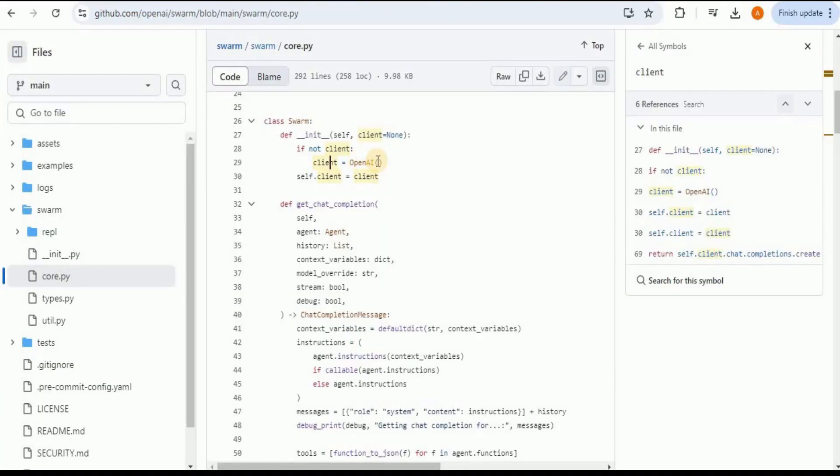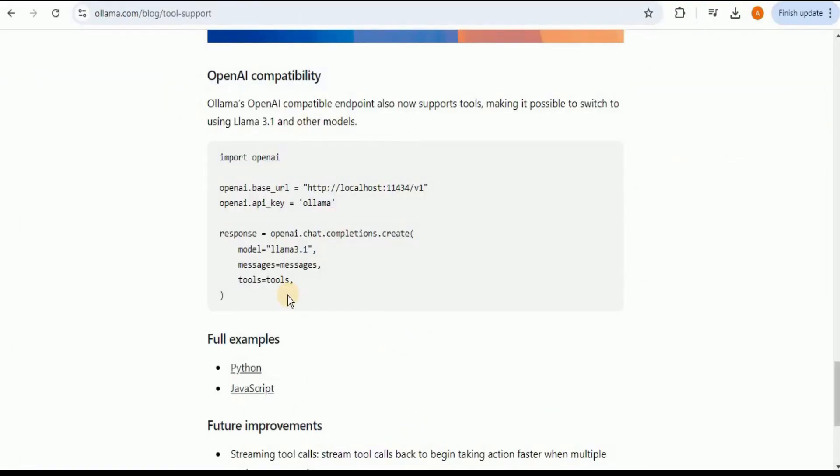But since we want to use Ollama in place of OpenAI, we need to add this code into our previously existing code to redirect our calls from OpenAI to this Ollama server.